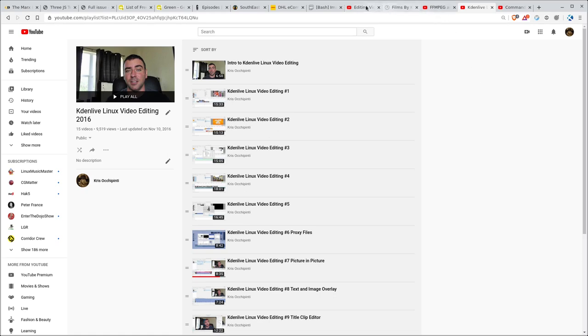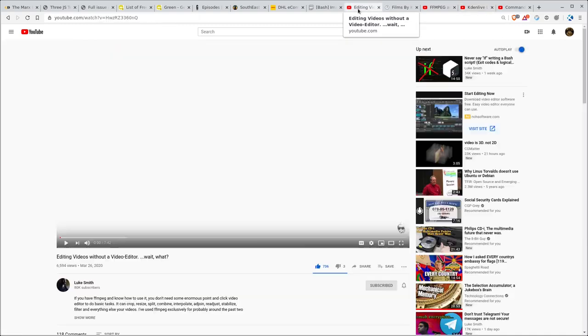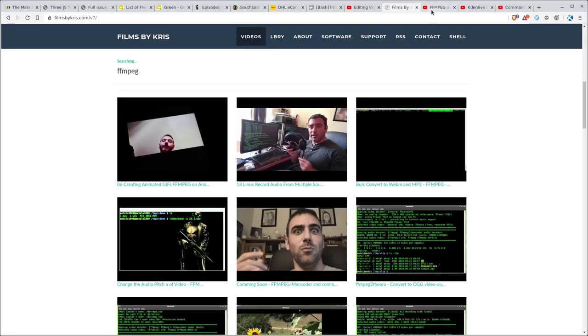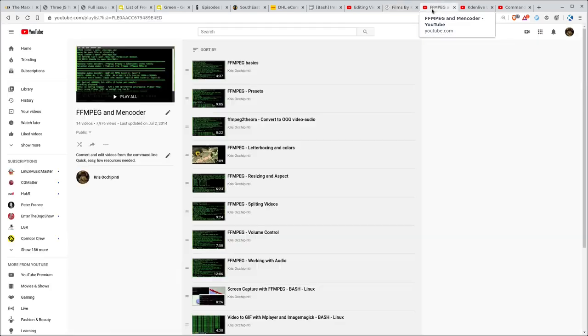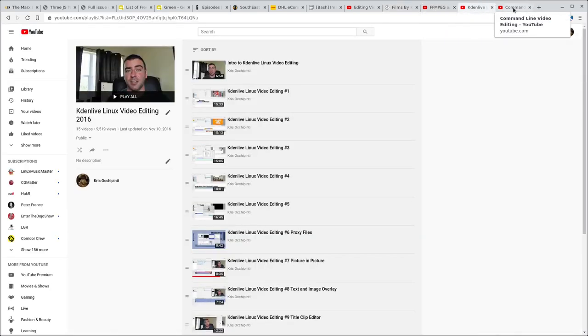So yeah, check those out. Again, check out Luke Smith's video on FFmpeg where he talks about it a bit and of course you can always search at my website or check out these playlists for those type of topics. Thank you for watching and as always I hope that you have a great day.